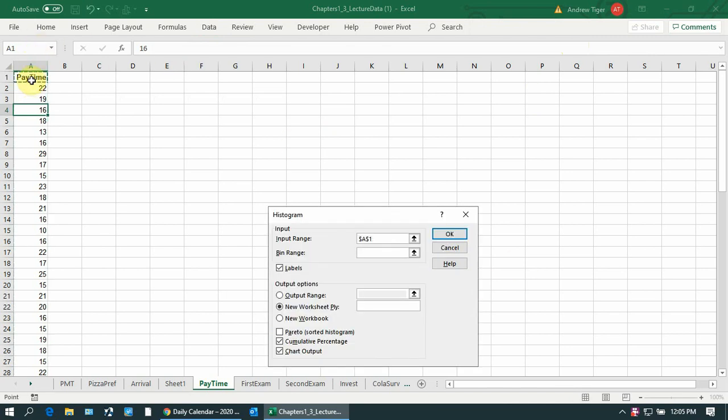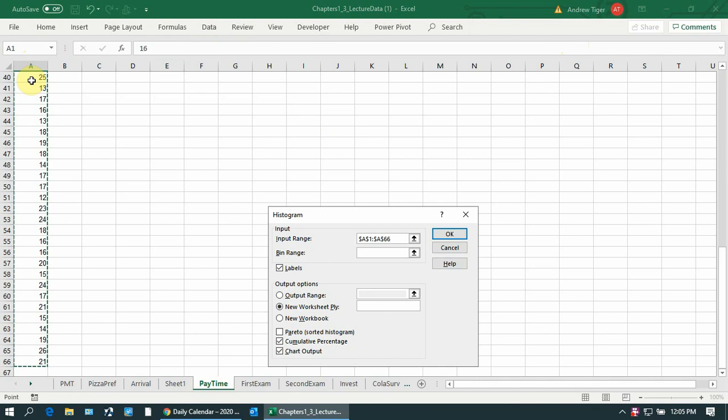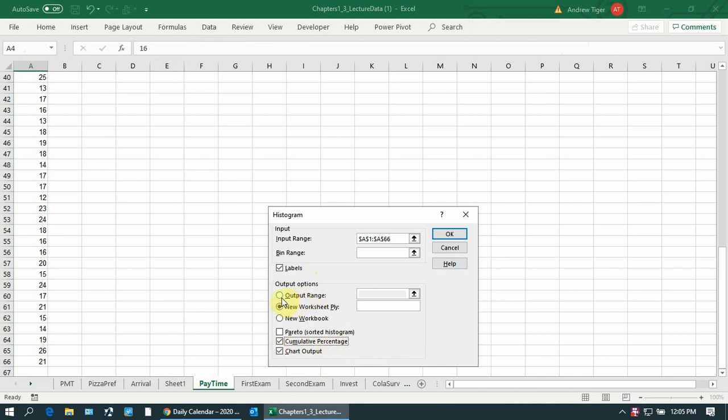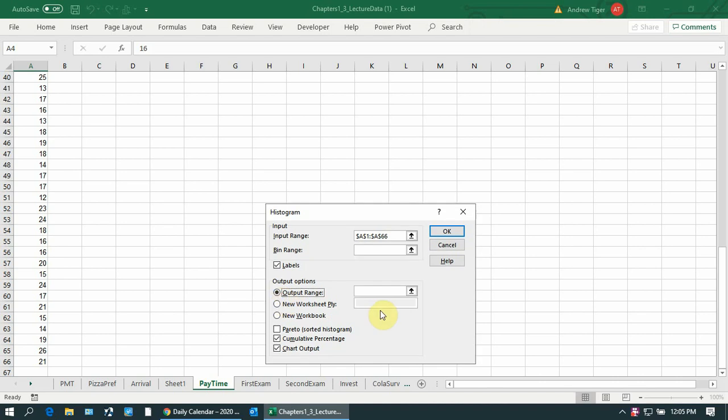I'm using pay time in this case. It's all numbers. Go down here to the bottom and make sure you select cumulative and the chart output. Select both of these. I'm going to put the chart right on this worksheet.